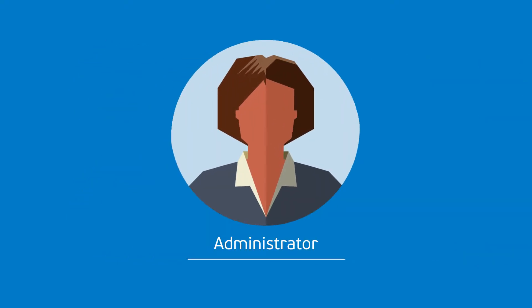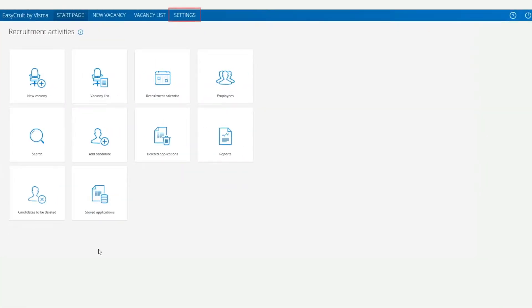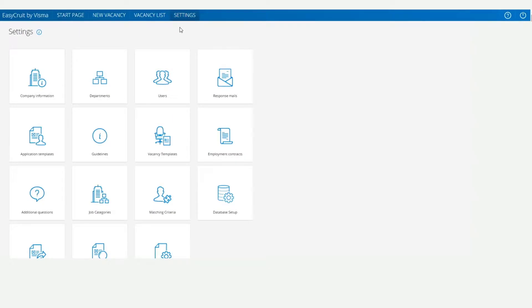So let's imagine that we're an administrator. From the start page, we'll click on Settings and then Additional Questions.